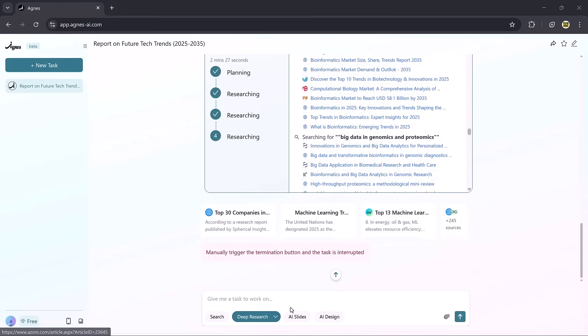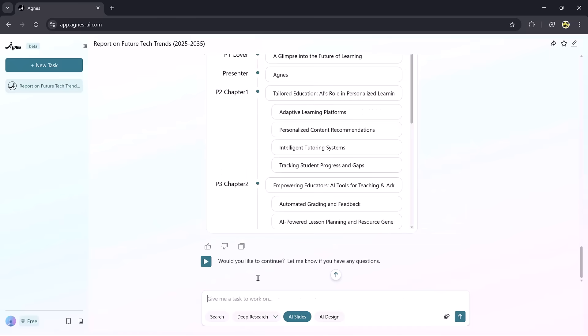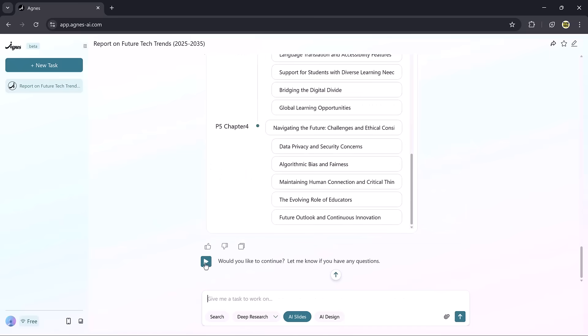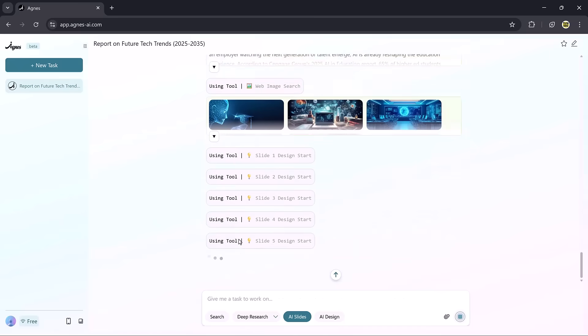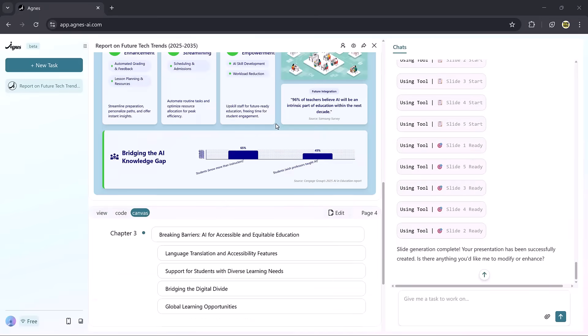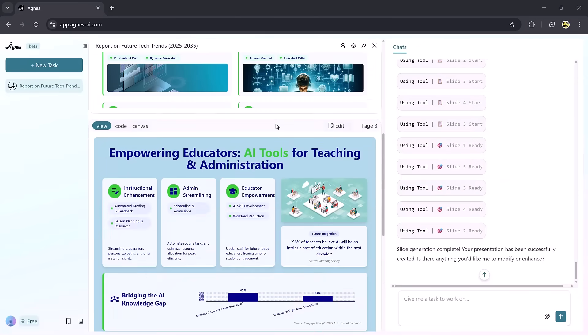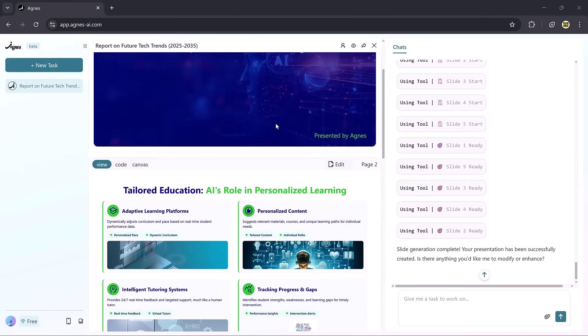Next is the AI Slides feature. Enter your prompt, let it process, and then hit the play icon to see the complete presentation. It may take a little time, but the results are impressive.